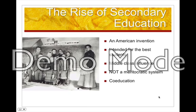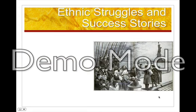Now we'll shift to discussing ethnicity, gender, and race — how the development of school impacted social development for those groups. Specifically, we'll ask: did schooling change the existing social order for these people? Or did it reproduce existing patterns of inequality?